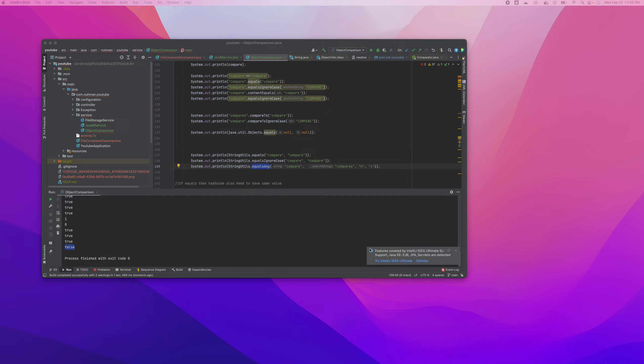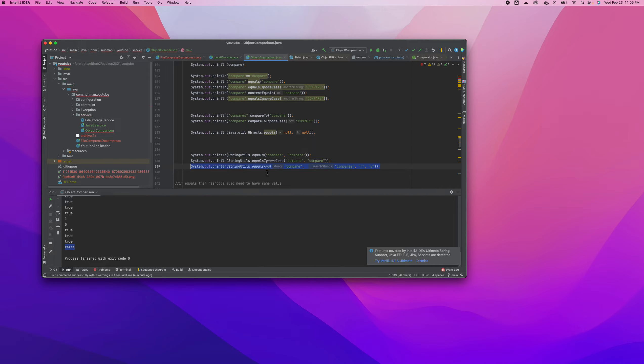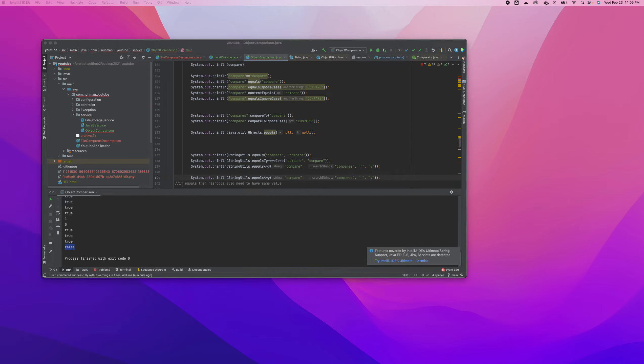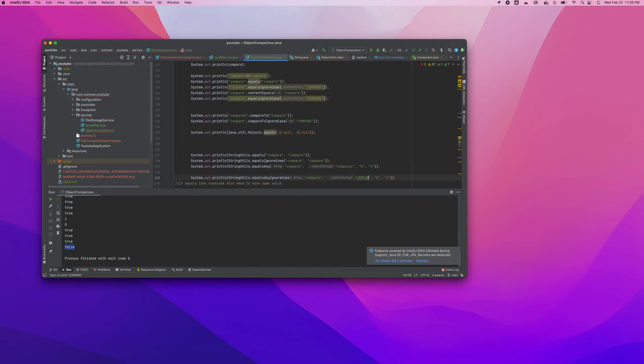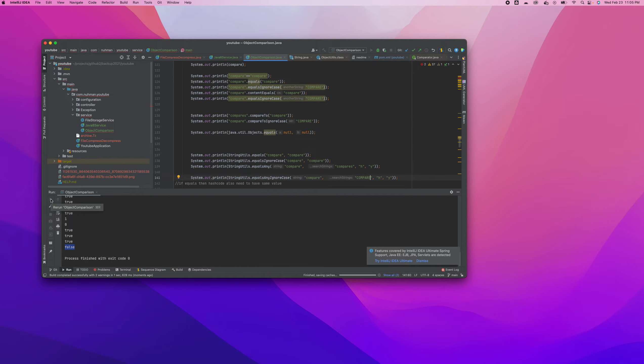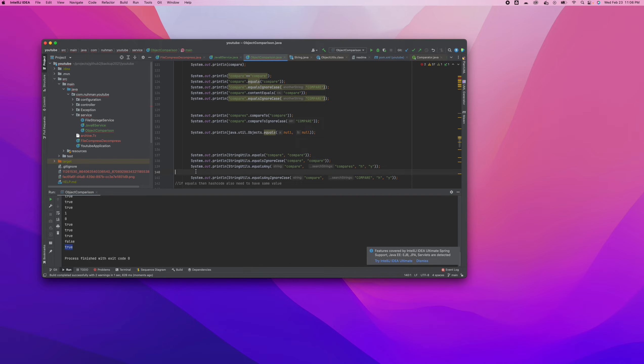There's another variety of this one also. You can copy and paste this one - equalsAnyIgnoreCase. Let's see if you have something like 'compare' here. It's the same result - it's true. So that's fine.